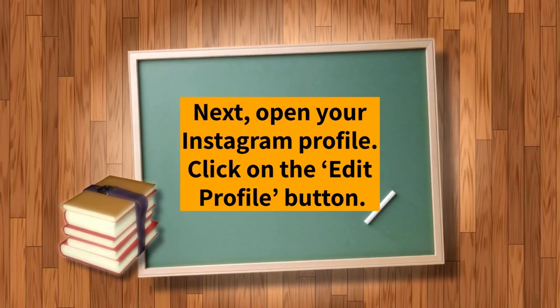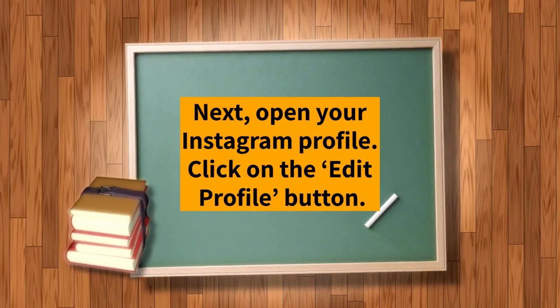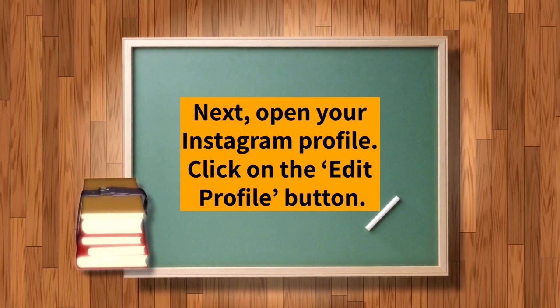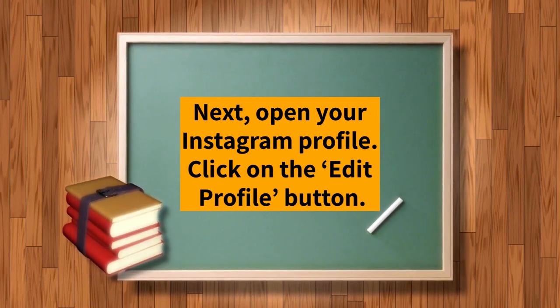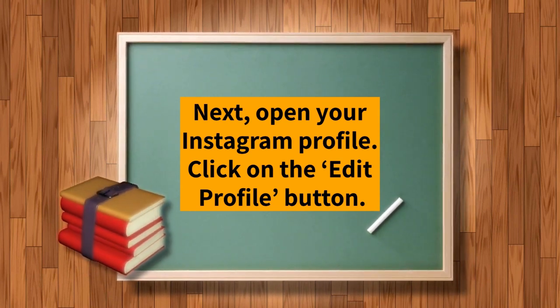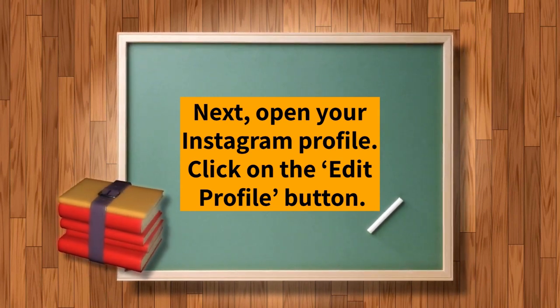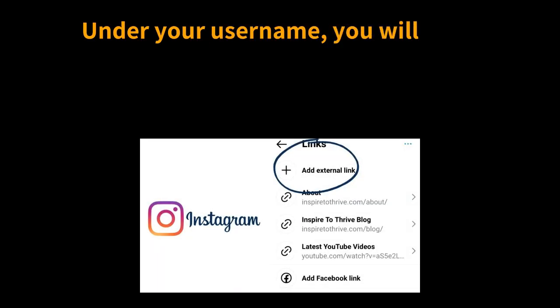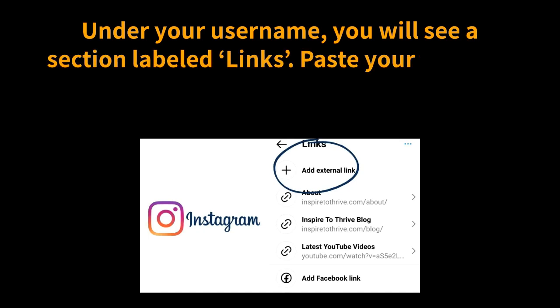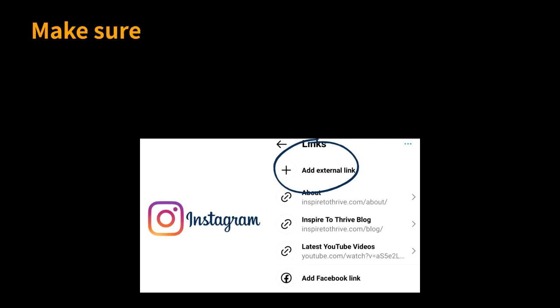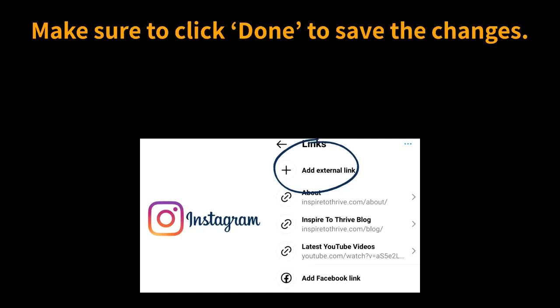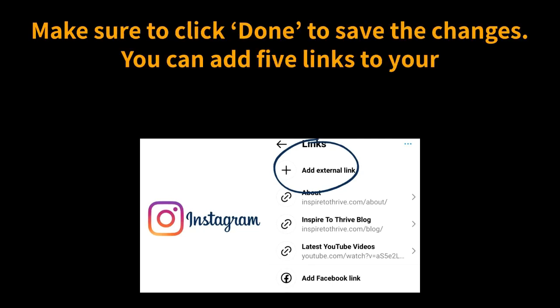Next, open your Instagram profile. Click on the edit profile button. Under your username, you'll see a section labeled links. Paste your YouTube channel link into the field. Make sure to click done to save the changes.